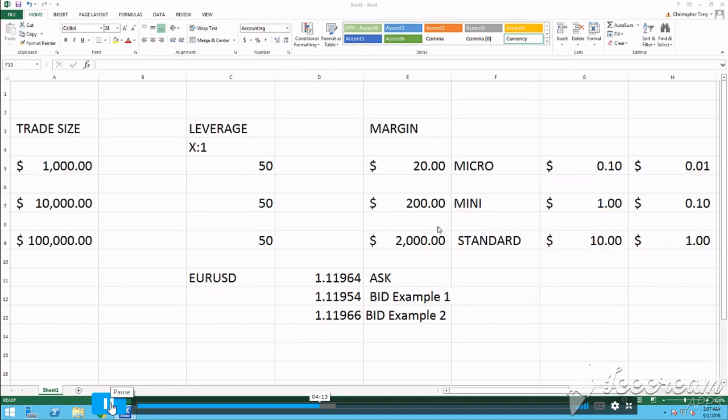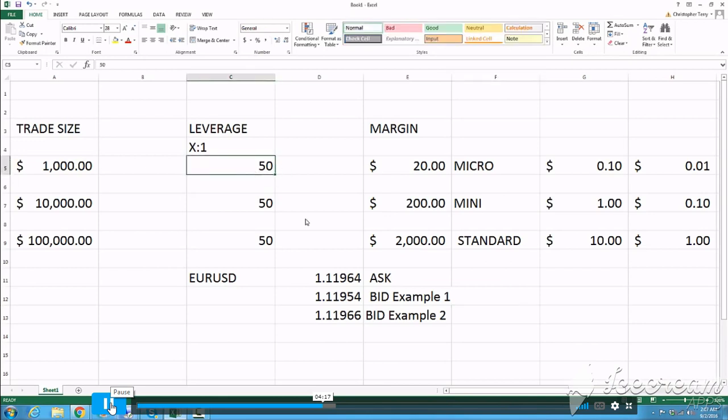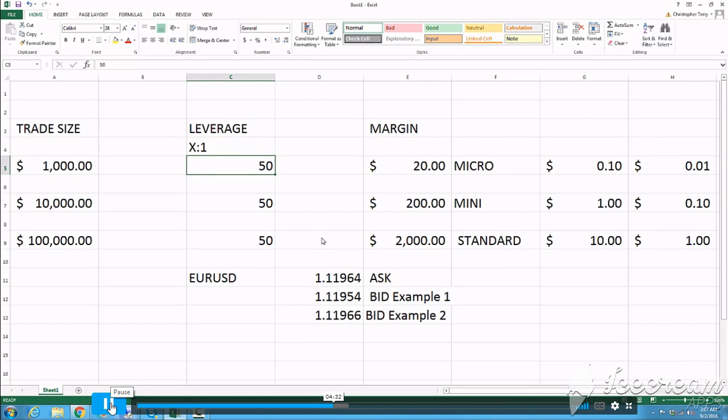What we're going to do now is talk about leverage. Leverage is really important in the market. Similar to if you were to buy a house. Let's just say the house is $100,000, and you put $10,000 down on a house. You put a deposit, a margin, of $10,000. You're leveraging $100,000.